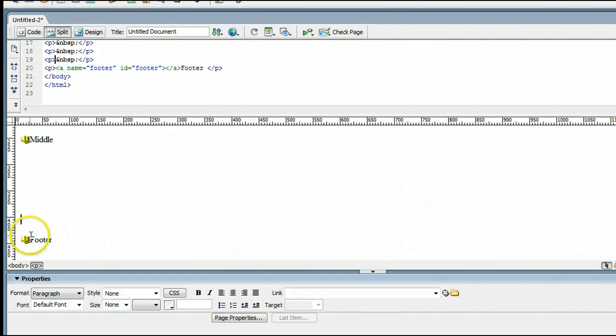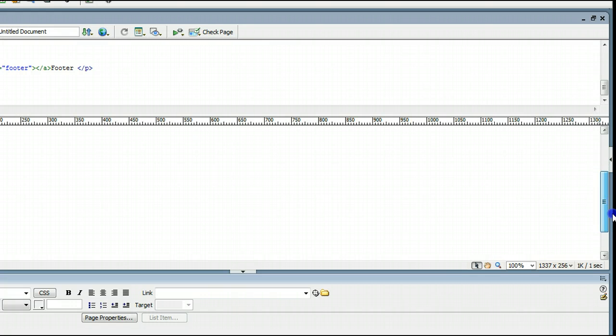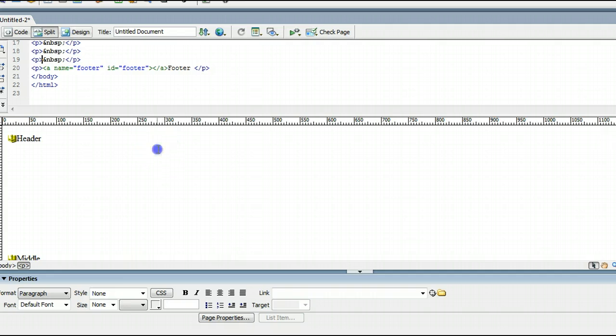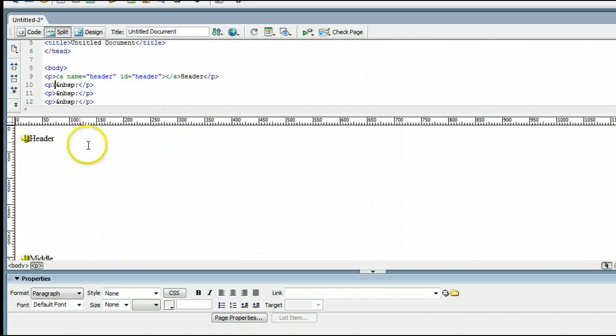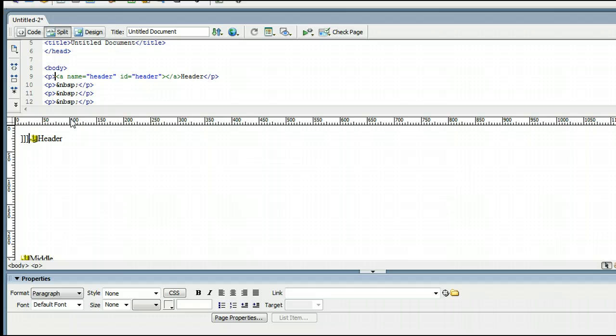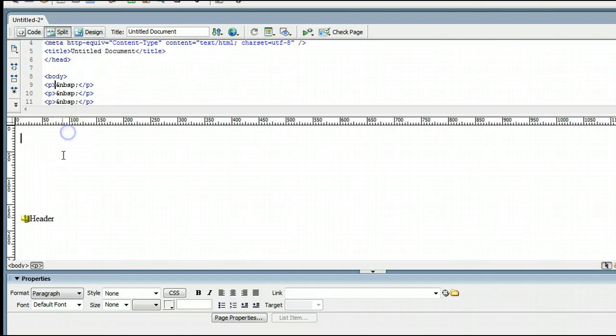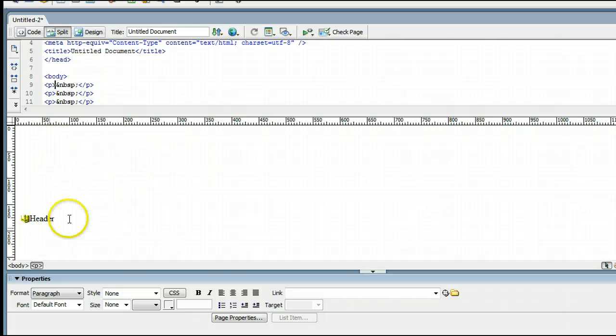So now we have three anchors in our page at the header, middle, and footer. To link to these anchors, we'll do this at the top of the page. Let's move this down a bit by clicking before that and pressing enter, pressing enter a few times to create some space in there.